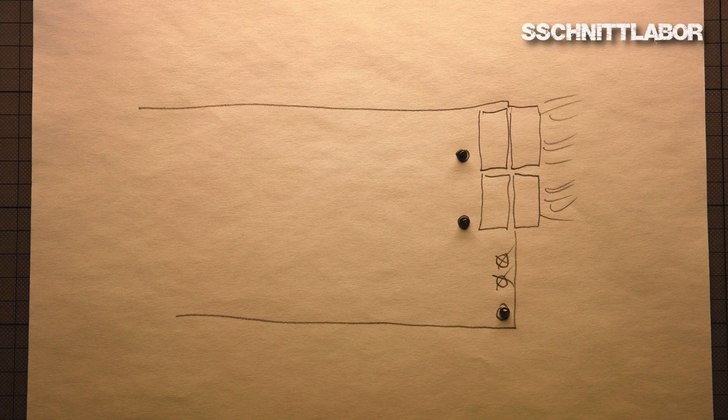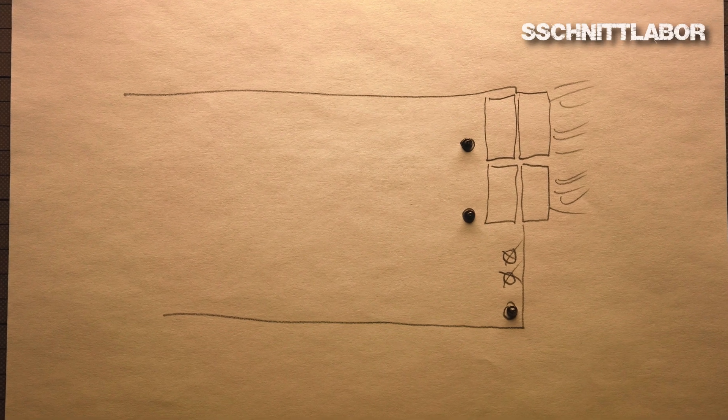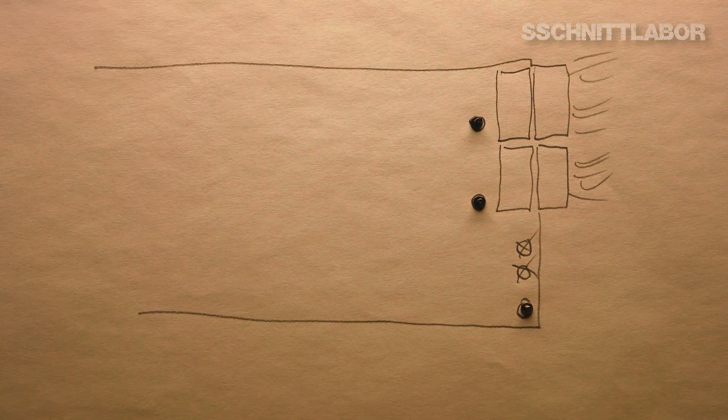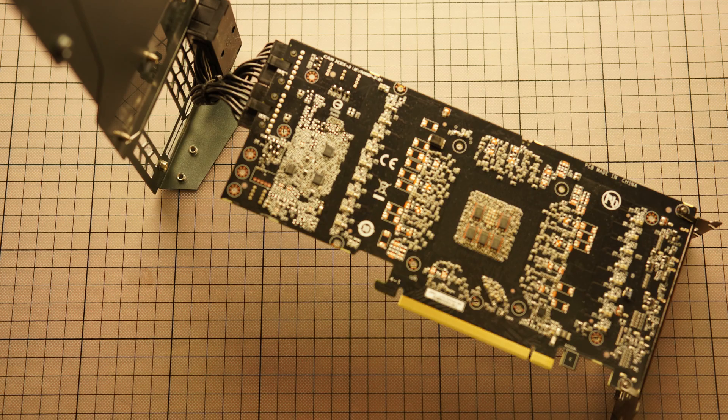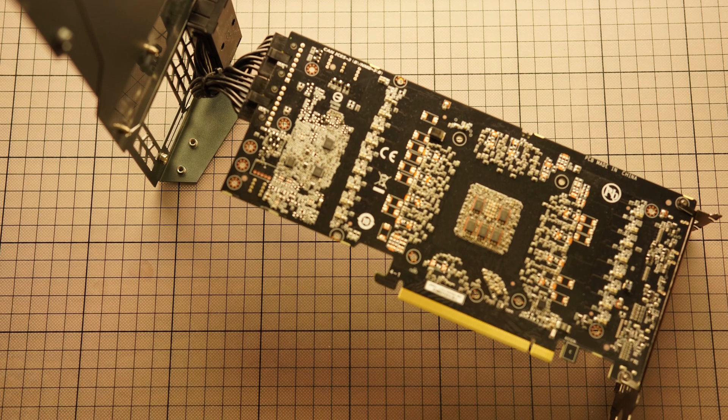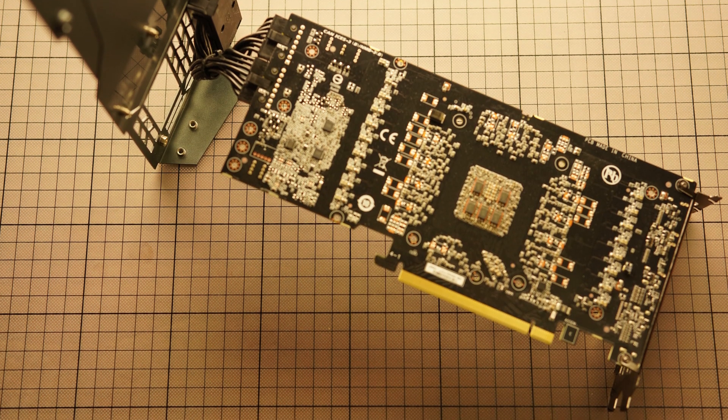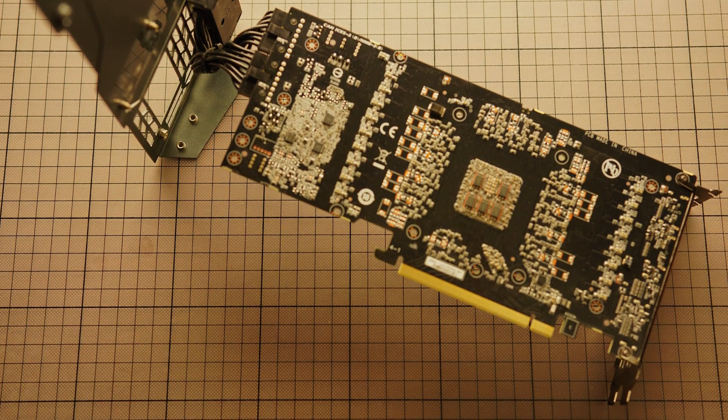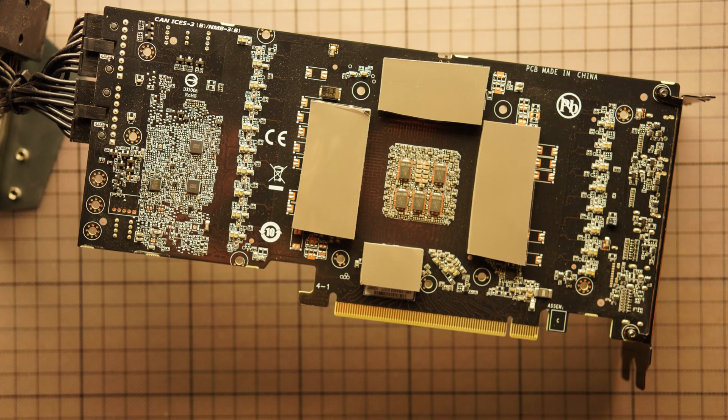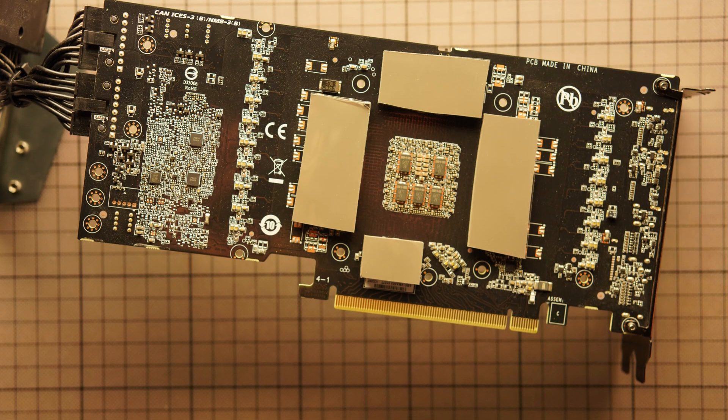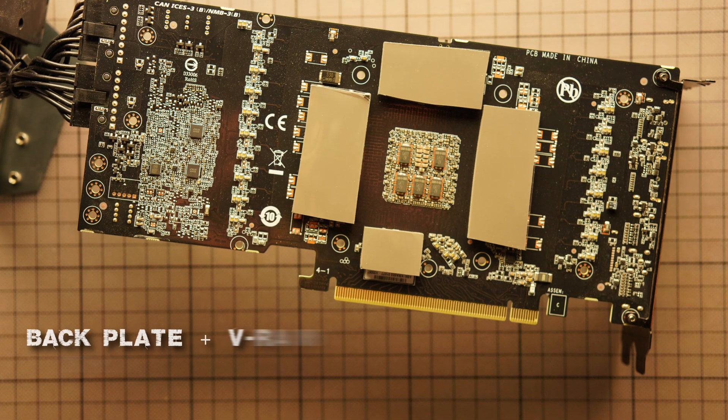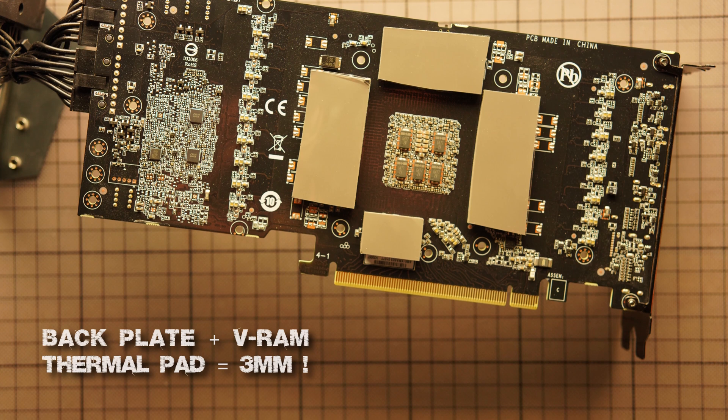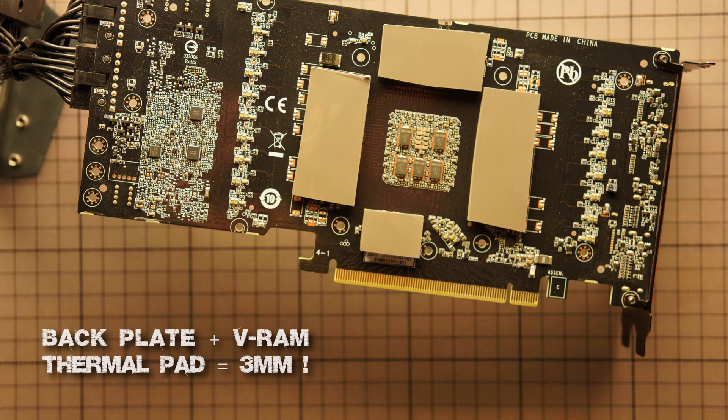So, I also made a little sketch here to memorize where the screws were. As you can see here, there were not any thermal pads connecting the backplate to these VRAM units. So, of course, I have to put some new thermal pads in between.